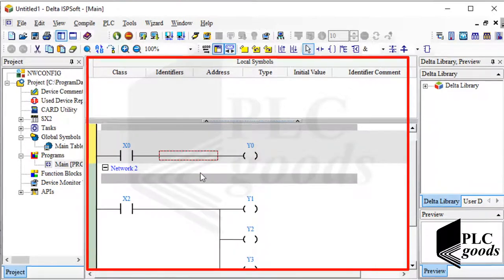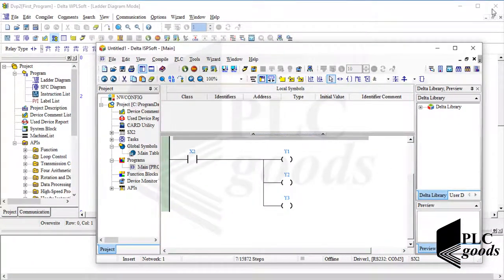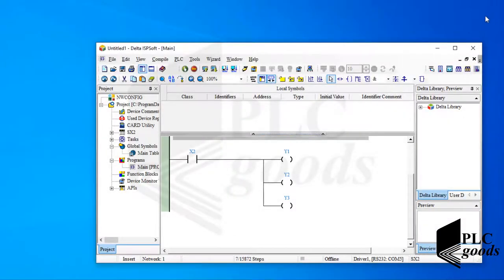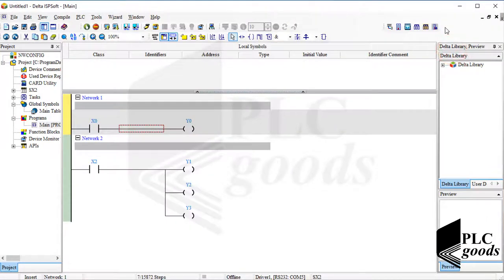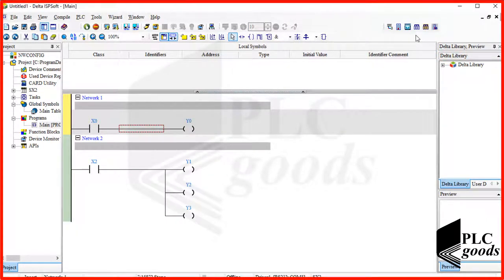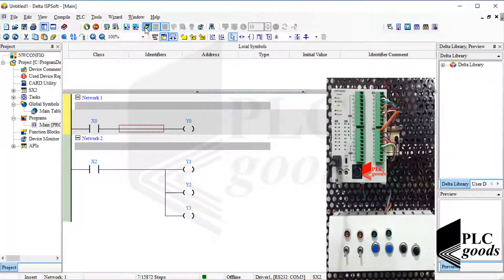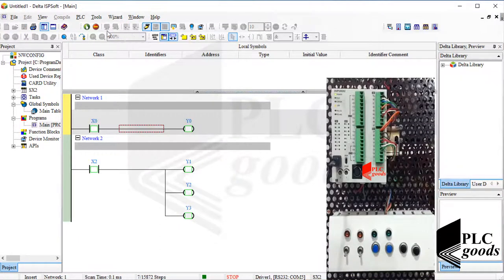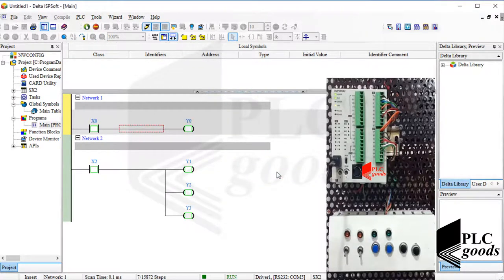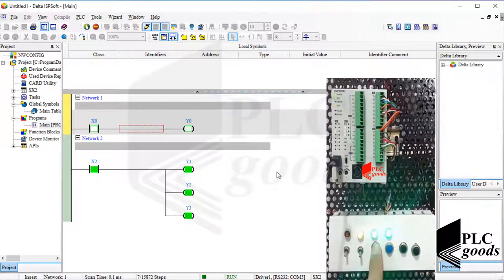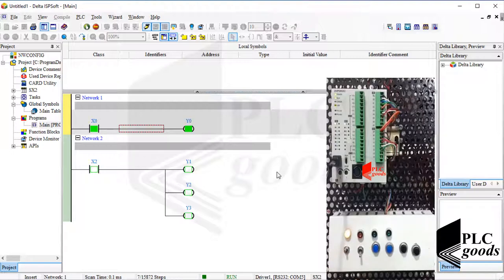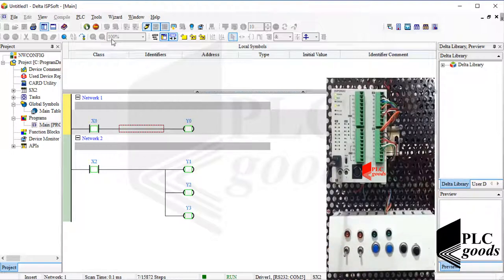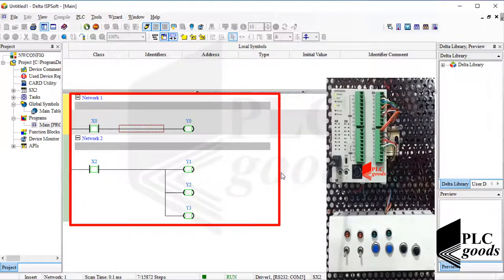Now let me close WPLsoft and then maximize the ISPsoft window. As you see, the ISPsoft window is similar to WPLsoft. For example, let's go to the online mode, run the PLC, and then test the PLC program like the previous video. Alright, until now I've used ISPsoft and also my PLC to test this simple program.